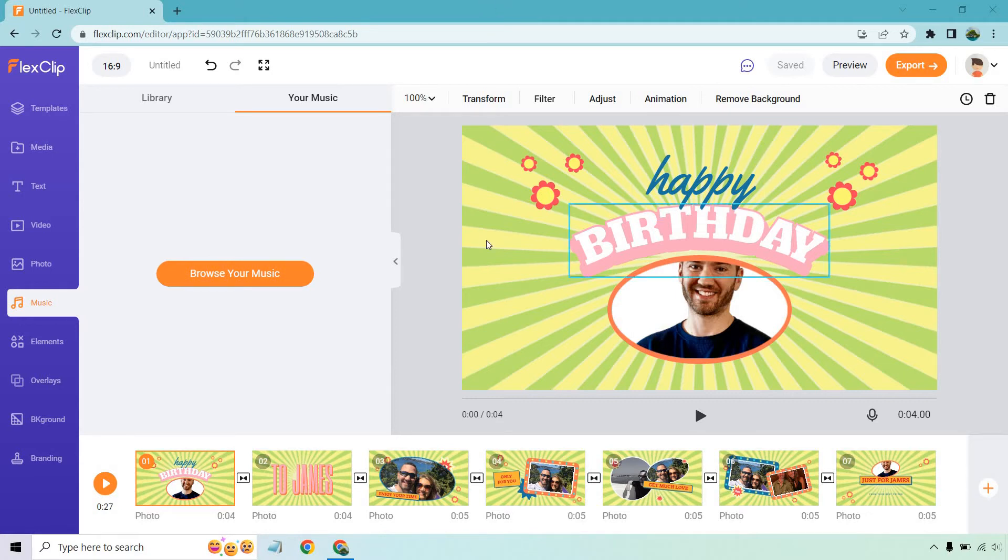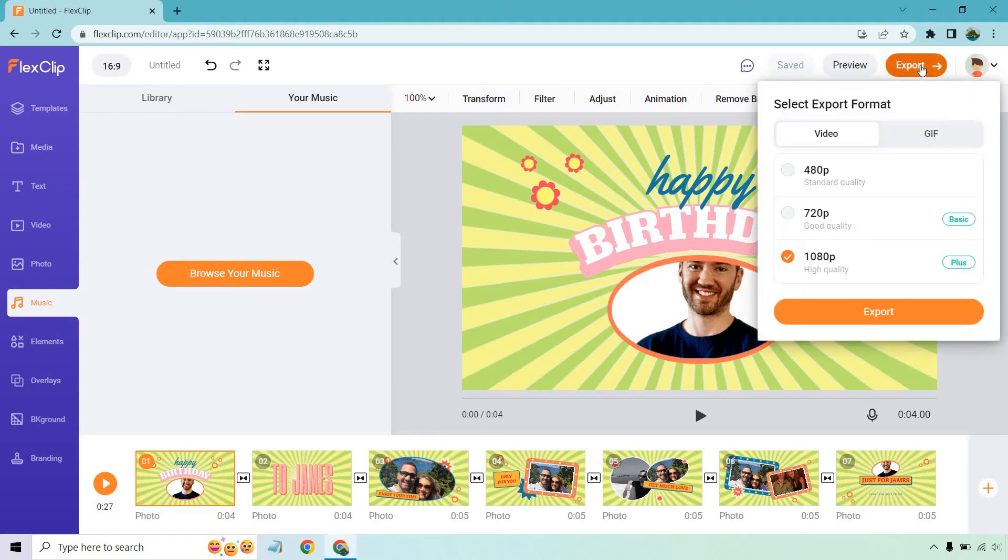So as you can see from the previous video I did, I created a happy birthday one. It doesn't matter what video it's going to be. All you need to do is go to the top right here, click on the export, and depending on the plan that you have or the special deal, it's really going to depend on how you can actually export in your format.